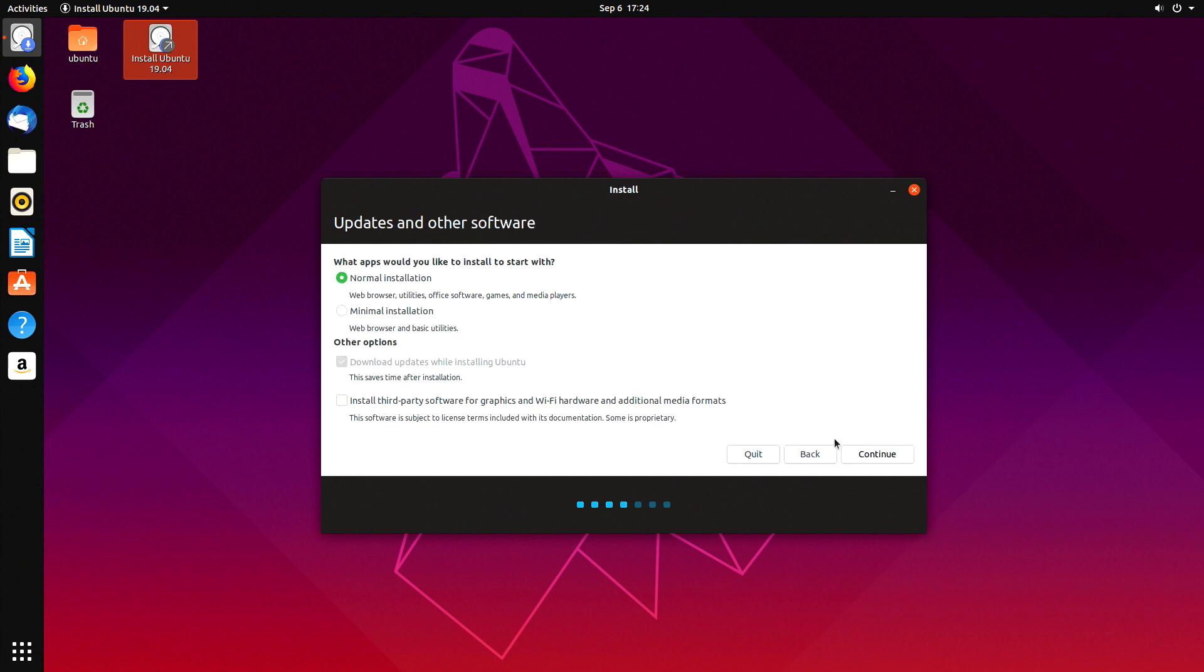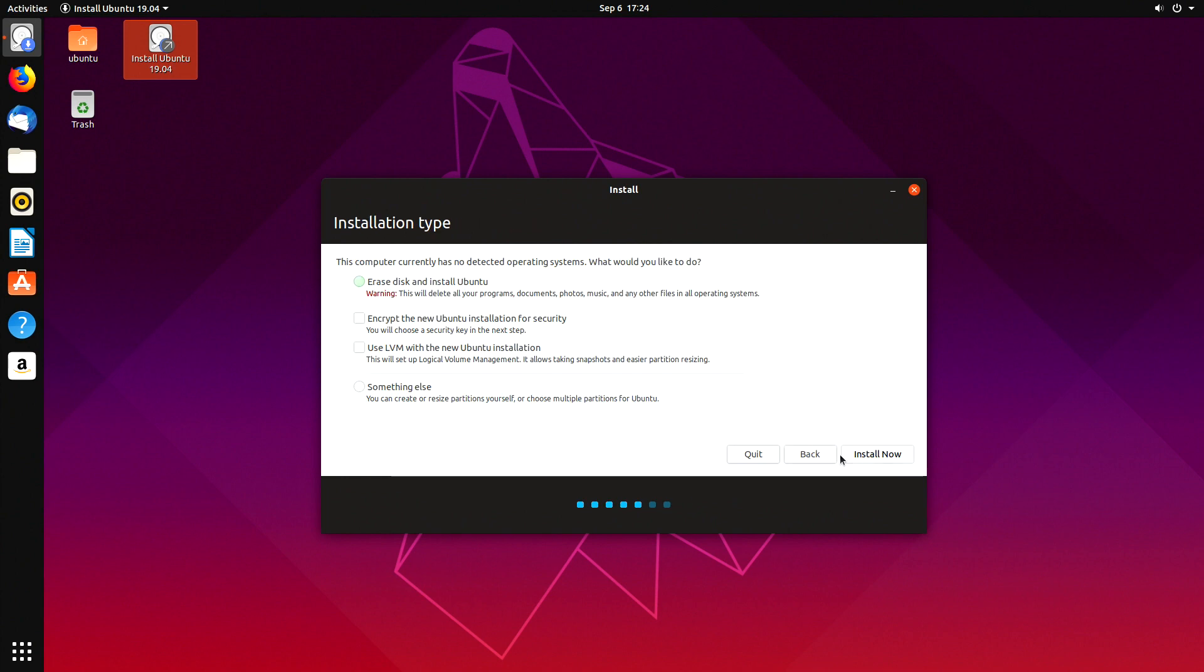In this screen I strongly recommend tapping install third-party software. Press continue. Now we want to erase all disks and install Ubuntu, so select install now.